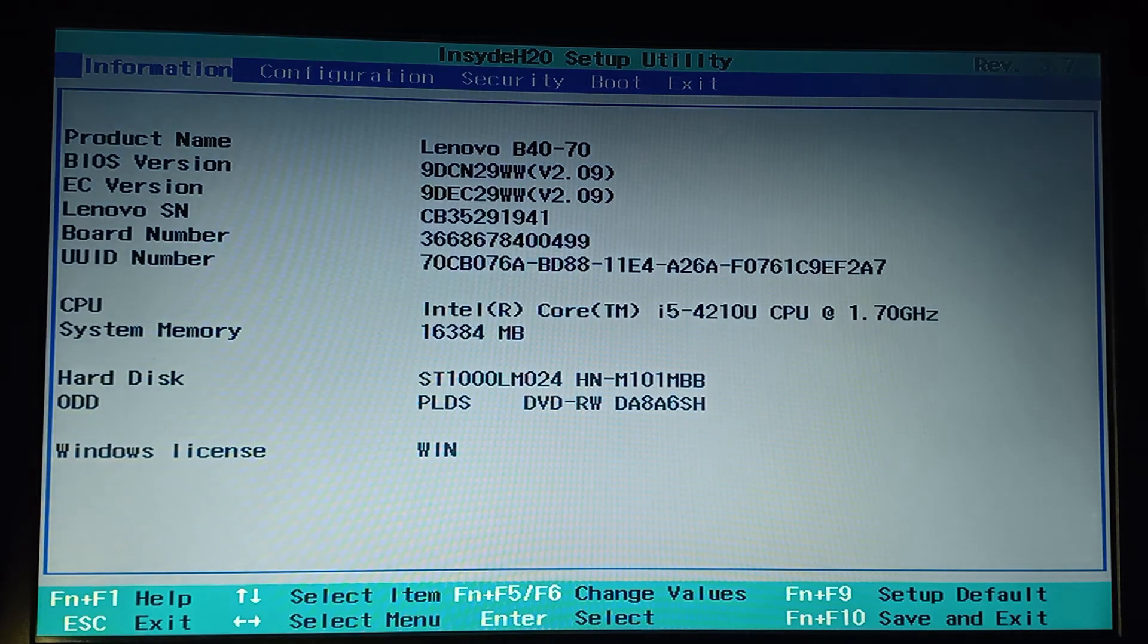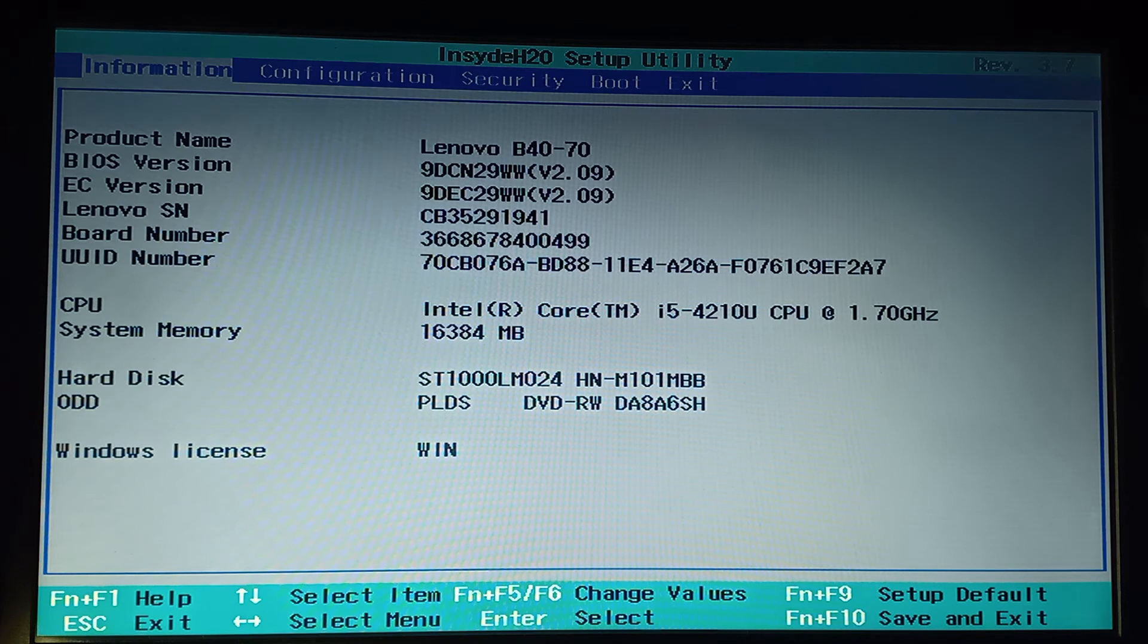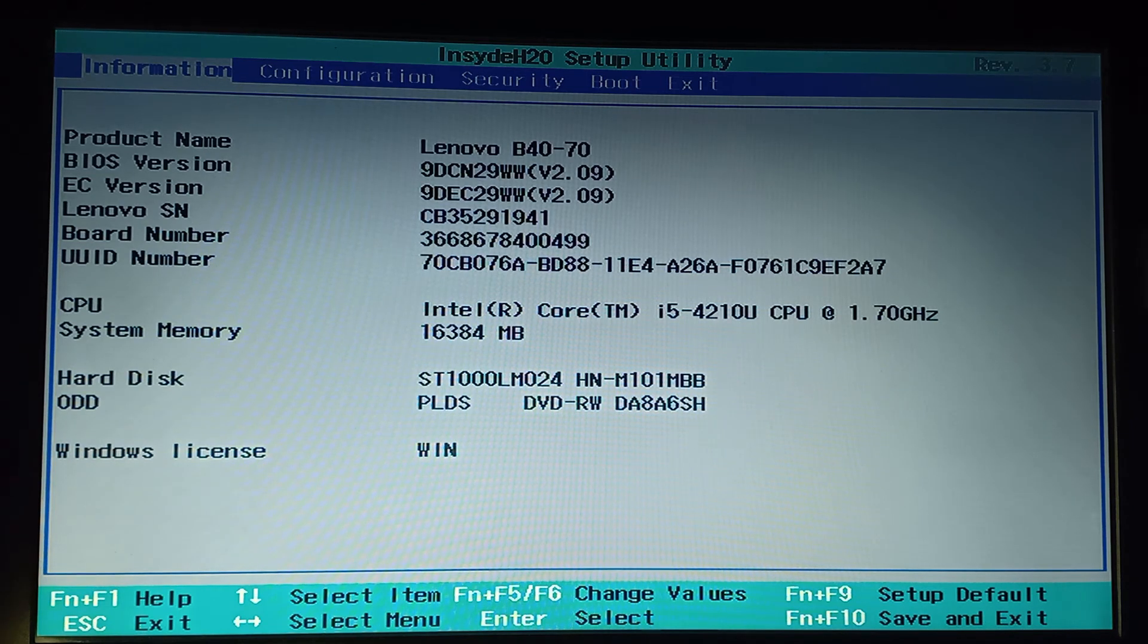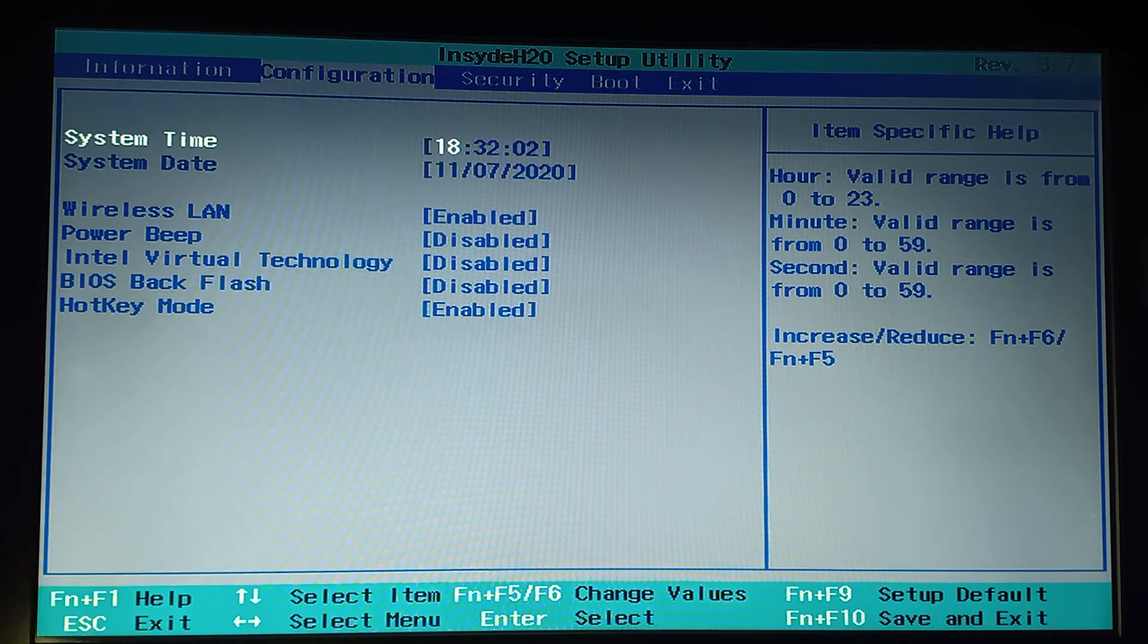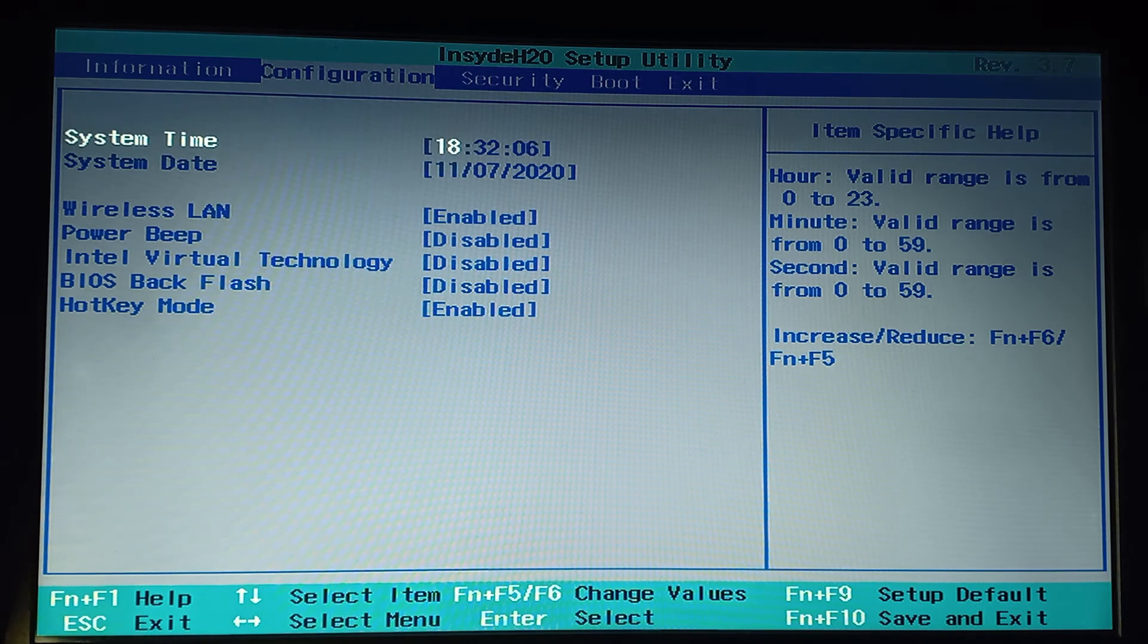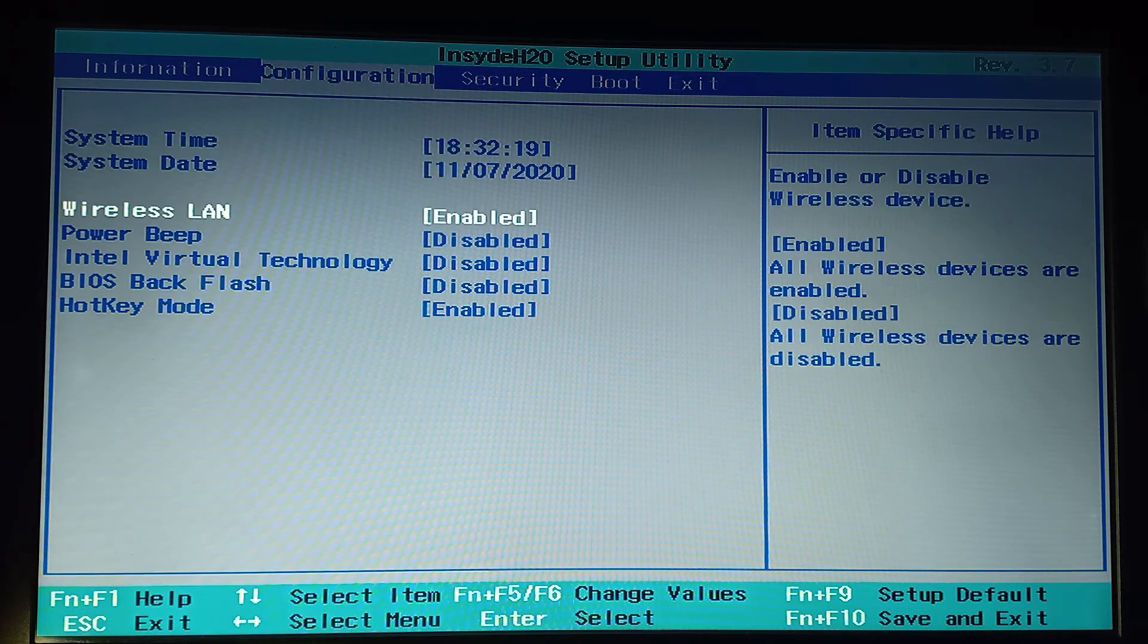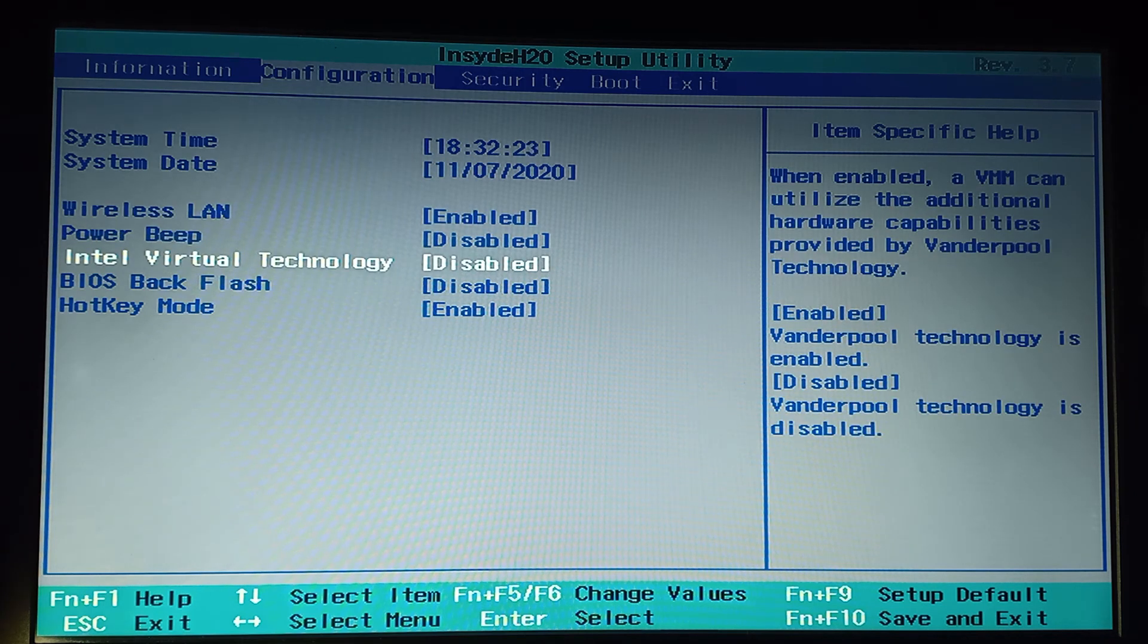Now I am just entering my BIOS mode. Now mouse functionality is not going to work here, so I just move here by using my right arrow to Configuration. In Configuration, you can see there is an Intel Virtualization Technology disabled.